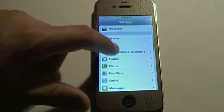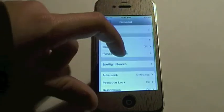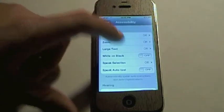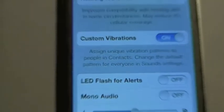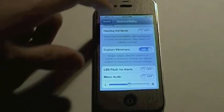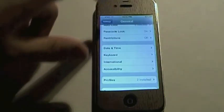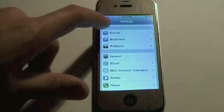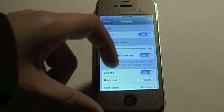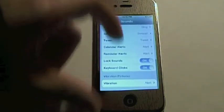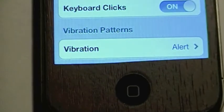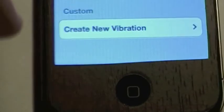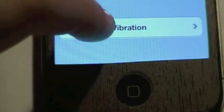To do this, you're going to go to Settings, then go to General, then scroll down and tap on Accessibility. Scroll down and make sure Custom Vibration Patterns — I'll zoom in right there — is on. Then go back to Settings, go to Sounds, scroll down and at the bottom it'll say Vibration Patterns. Tap on Vibration, then tap on Create New Vibration.